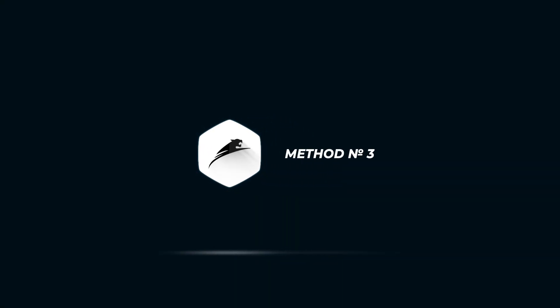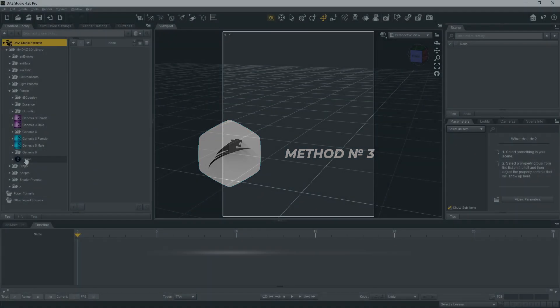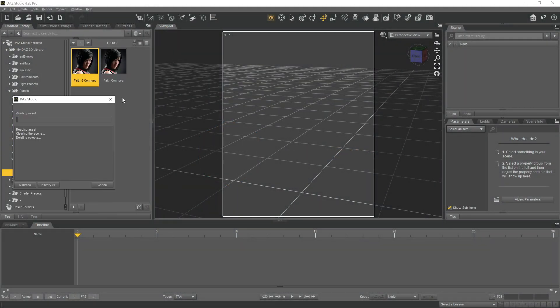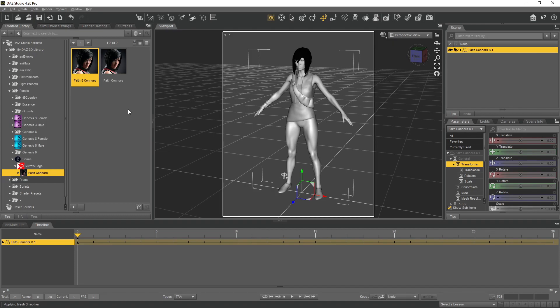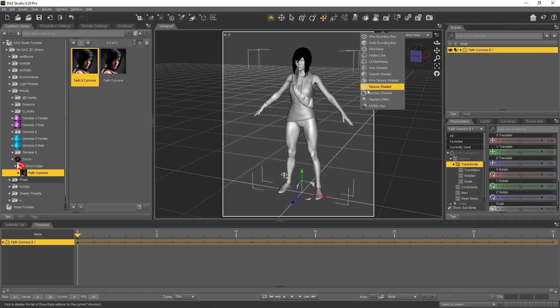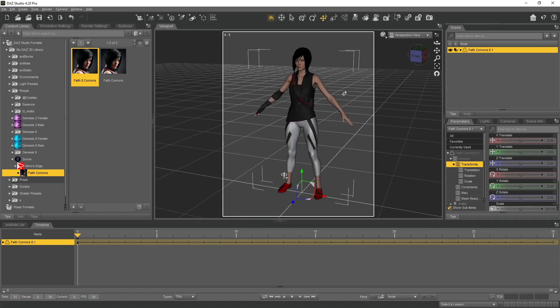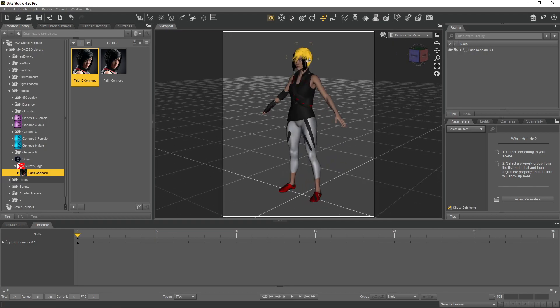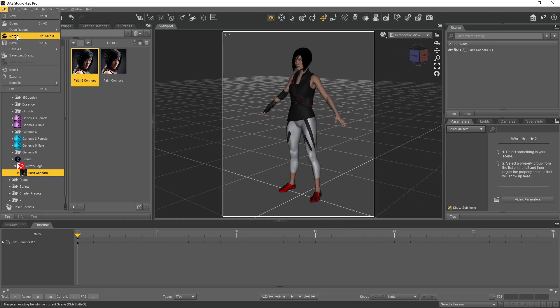Let's move on to method number three. In method three, we repeat everything the same way as in the first two methods, but with some adjustments. We dress the character and save it in FBX format. After that we transfer any animation to the timeline, bake the animation keys, and export the animation in FBX format.